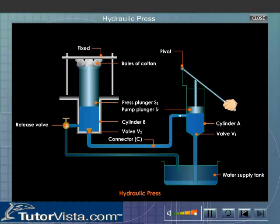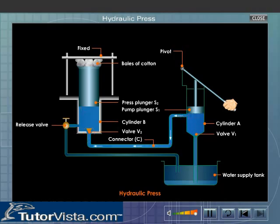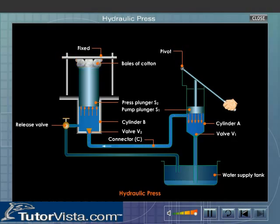As a result, water from cylinder A flows to the connecting tube C. The pressure in C is greater than that in cylinder B, and therefore the valve V2 opens. The water from cylinder A is forced into cylinder B, due to which the press plunger S2 is raised against the fixed roof and the bales of cotton placed on the press plunger S2 get compressed.